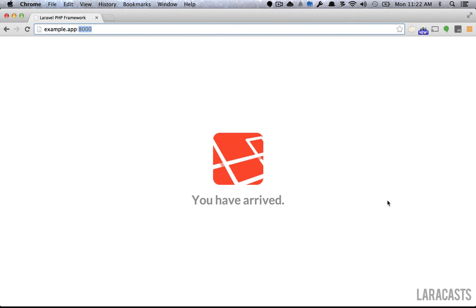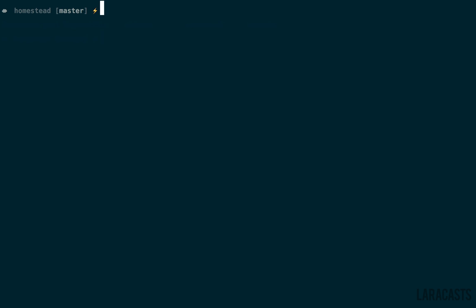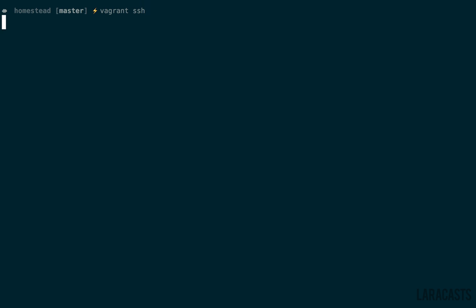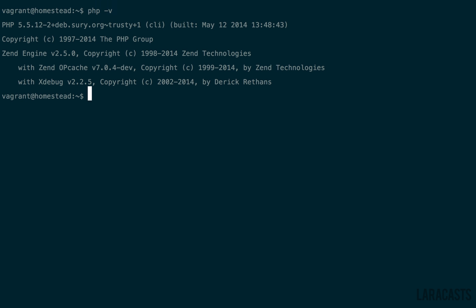But now, what if we want to interact with the VM and poke around? Well, we can simply run from the Homestead directory, mind you. We're not in that example project that we generated. This is separate from our application. We can run vagrant SSH. Give that just a second, and we're in. Notice if I run PHP-V, we are using the cutting-edge version of PHP, and actually a number of things are available.